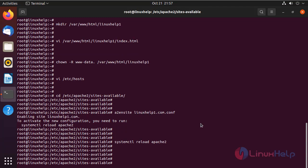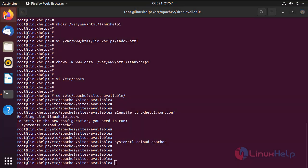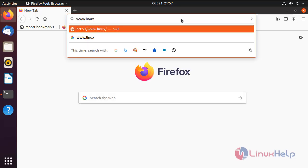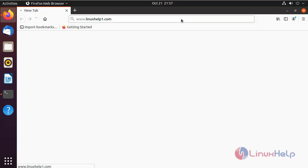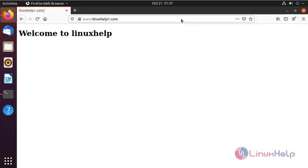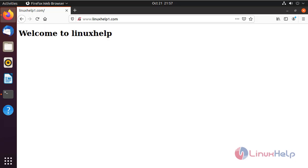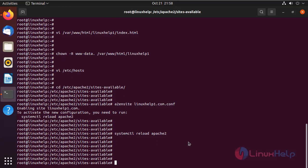Next, I am going to open the browser and ping my address. Then I am going to edit the rule in the virtual host file to redirect my website to the Google website.